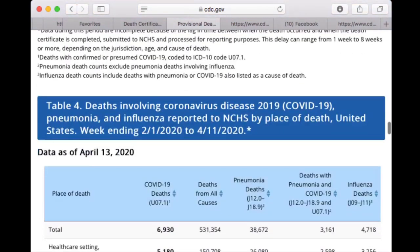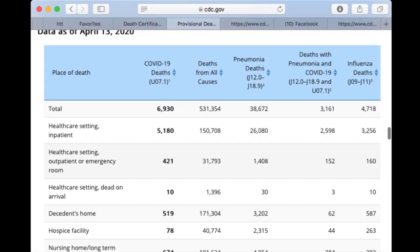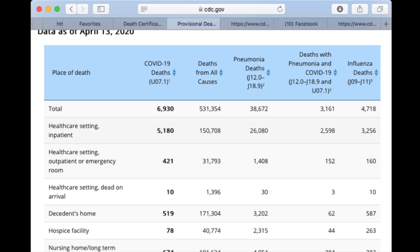The data gives us more information about where these deaths are coming from. Out of the 6,930, we have healthcare setting inpatients — people actually getting the acute care perhaps needed for more serious COVID. We also don't know how many of those people were already in the hospital for other conditions and also had COVID. Then there are outpatient or emergency room deaths.